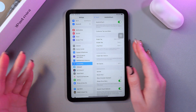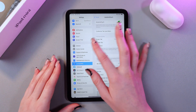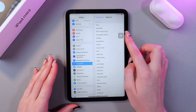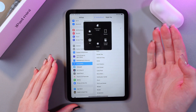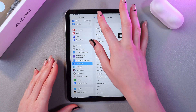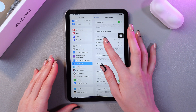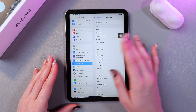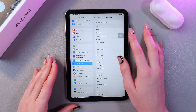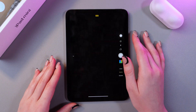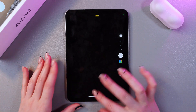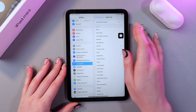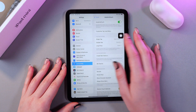Now we can also customize actions. For example, for a single tap, it is currently set to open the menu. For a double tap, we can select to open the camera. Let me show you how it will look — and now the camera opens with the help of this gesture. Great!